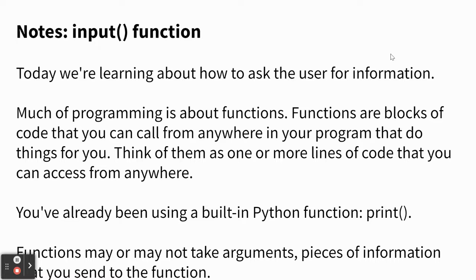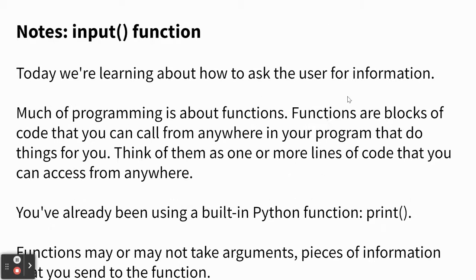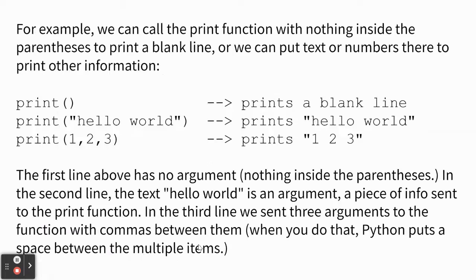We're going to use another function today called input. But first, I'm showing you the print function. It says down here, functions may or may not take arguments. That's pieces of information that you send over to the function.